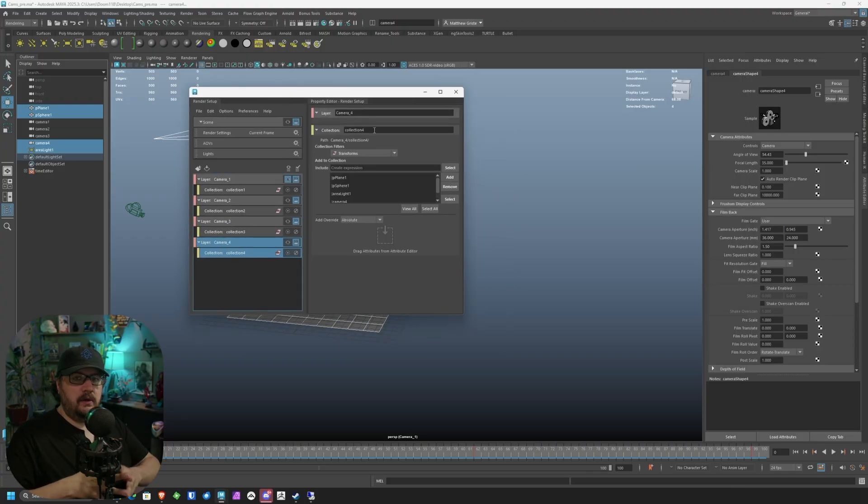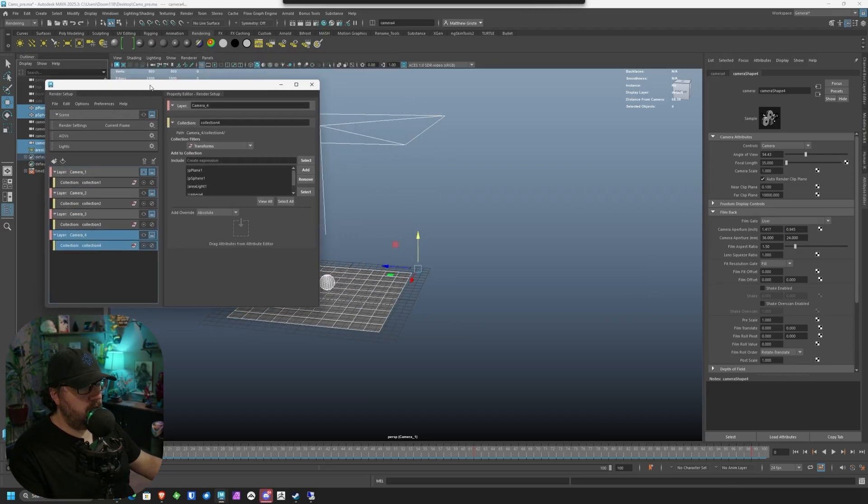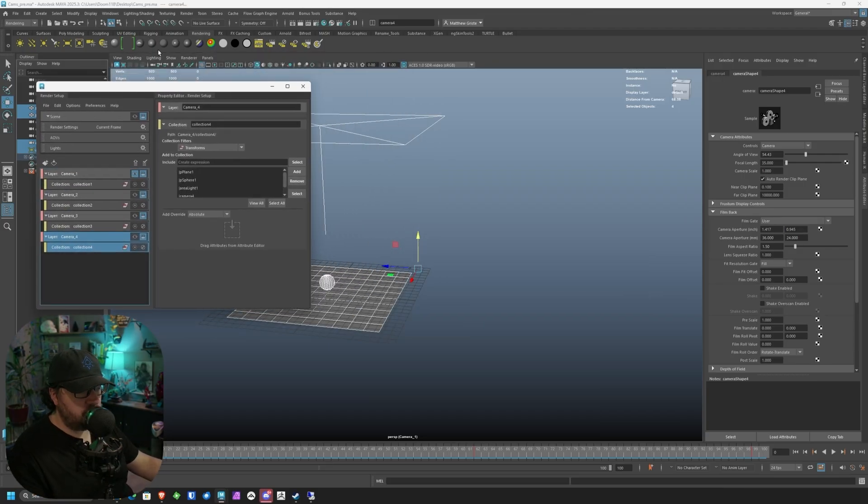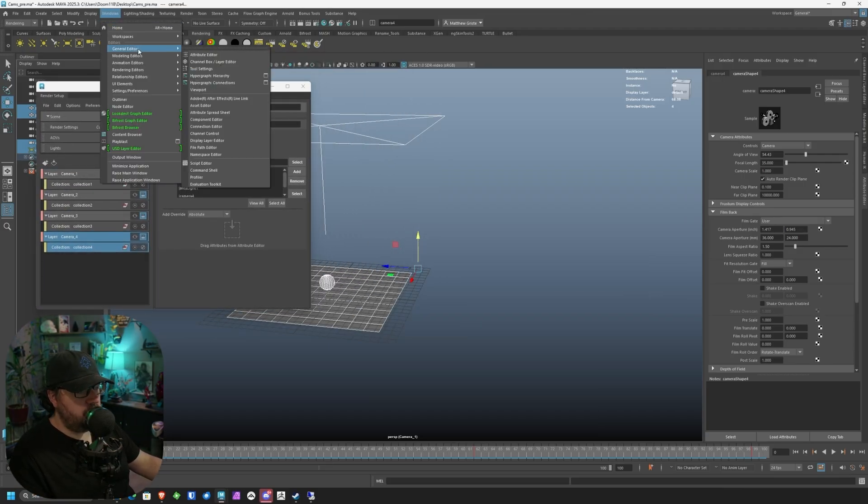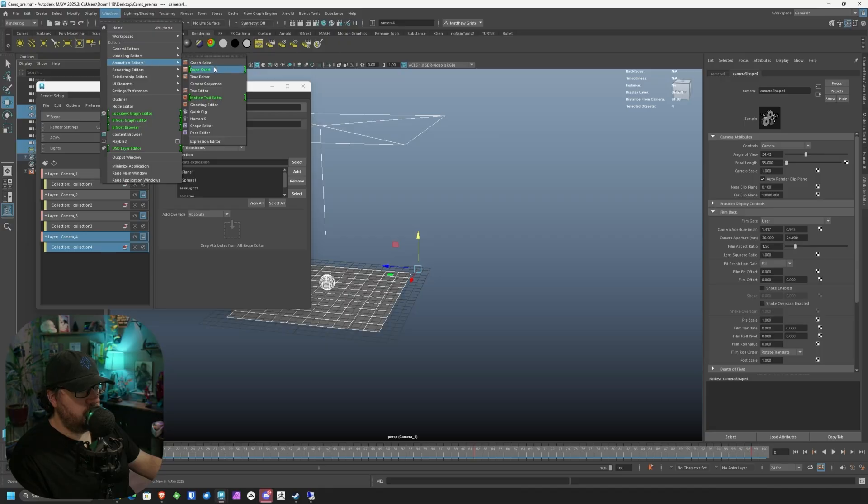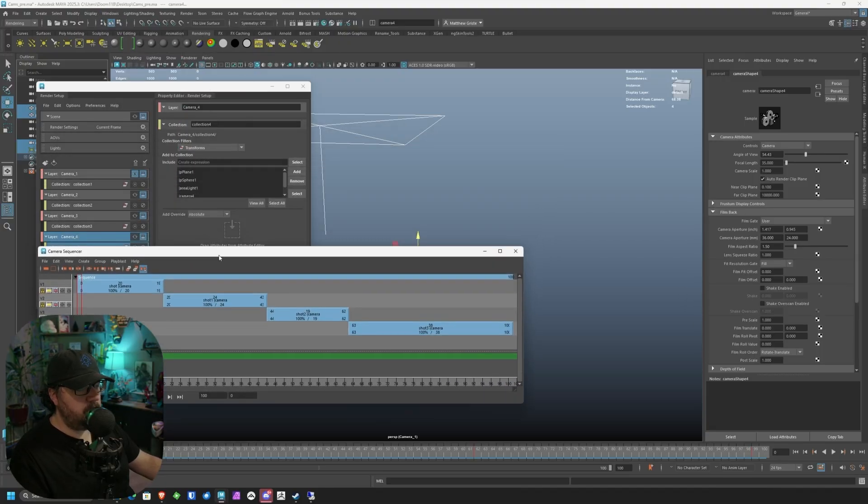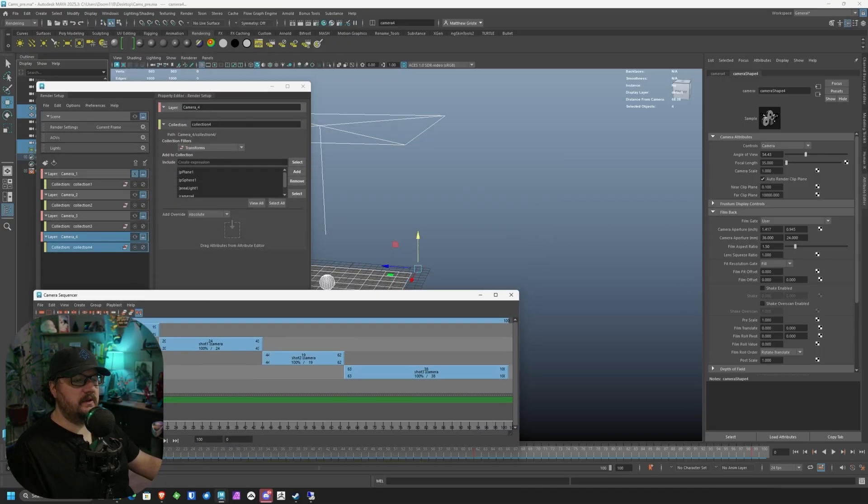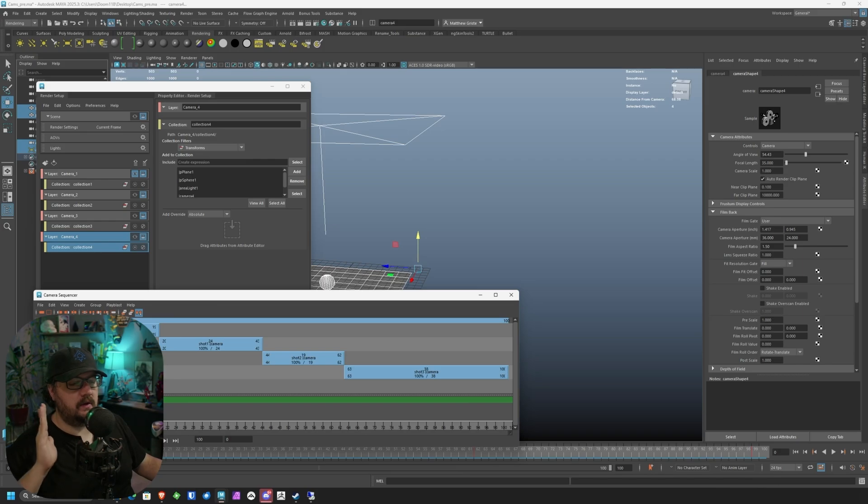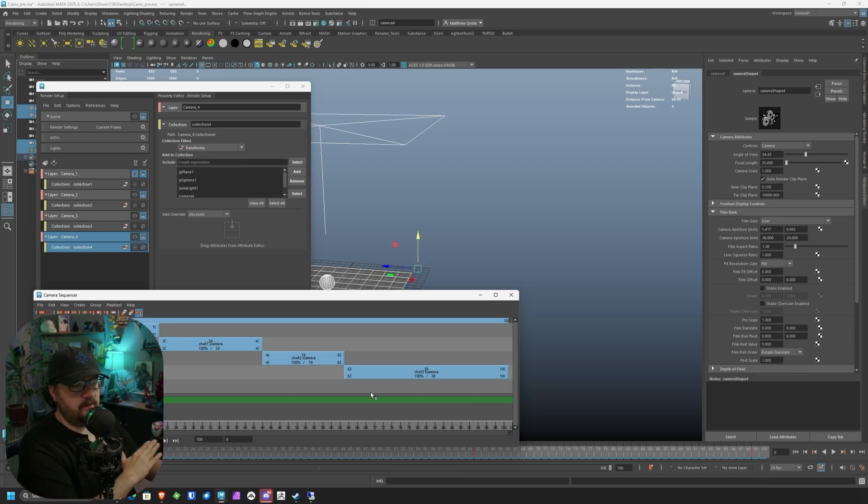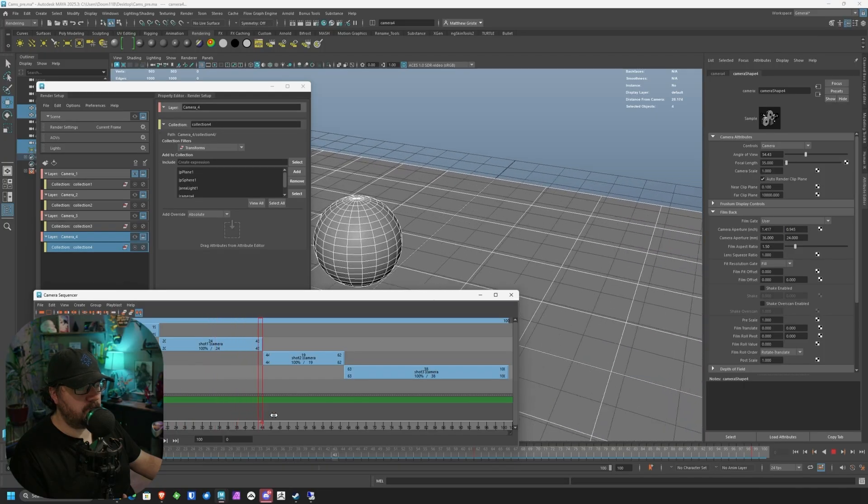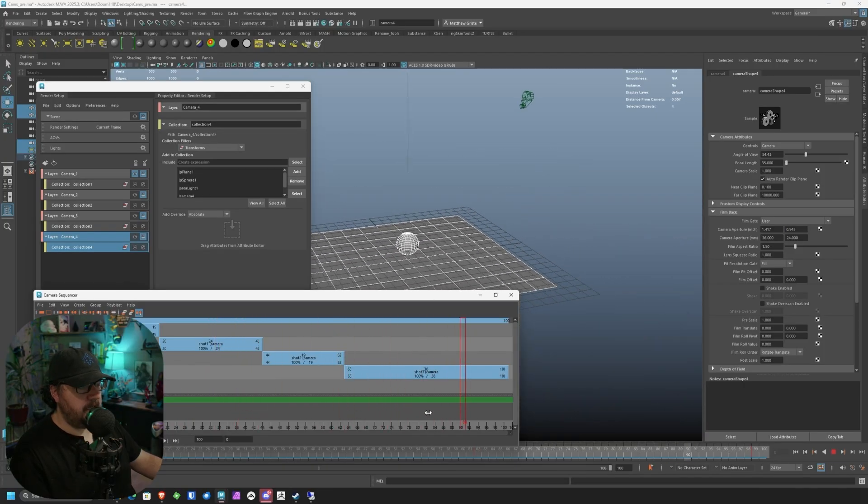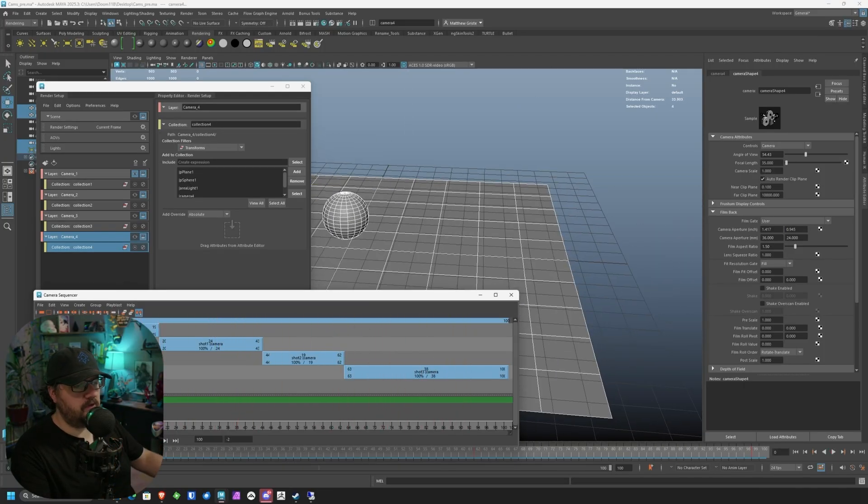In Maya, you can render out in cameras, or you can render out your render layers. So we're going to go ahead and open two things. First, we're going to go to Windows, Animation Editors, Camera Sequencer. This camera sequencer is important because earlier in the short video that I did, we covered all of the creating of these shots. Each one of these shots is based off of a different camera with different frames. And this is going to be important because this is what we're going to use to set up our frame ranges.